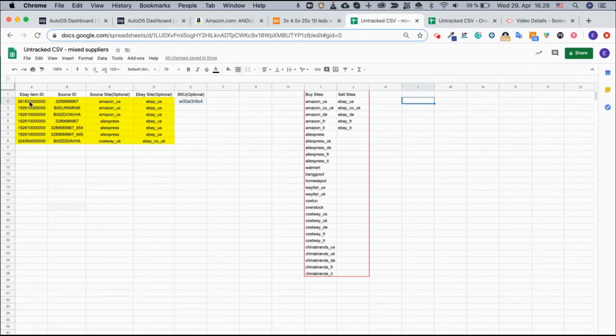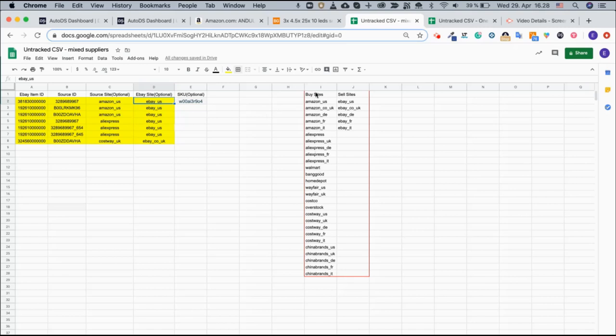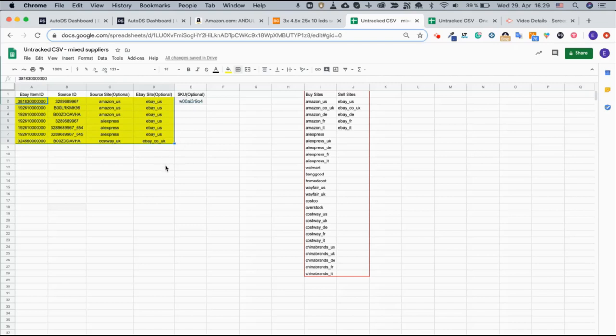You will have the eBay item ID, the source item ID, the name of the source site and the eBay site. Please note that this is how the buy sites will look like and this is how the sales site will look like. You only need to have the part that is highlighted here in yellow. That's all you need to have.